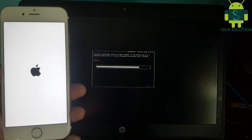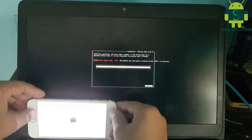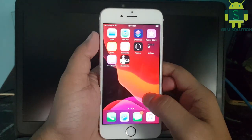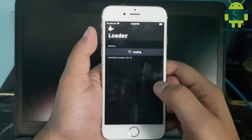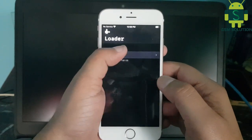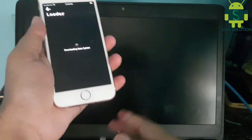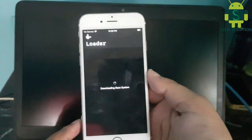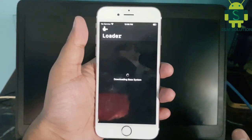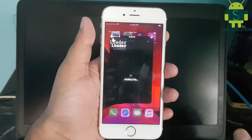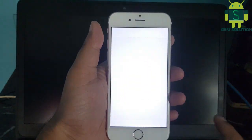The Apple device jailbreak process is now complete. Go to checkra1n and install Cydia.